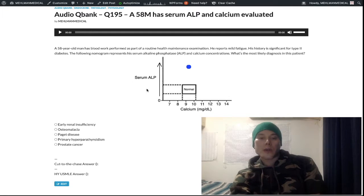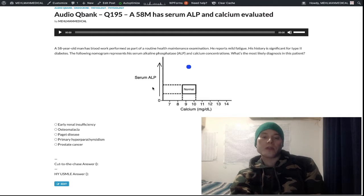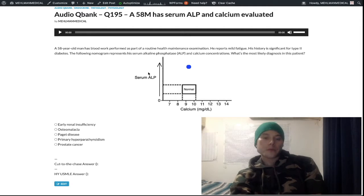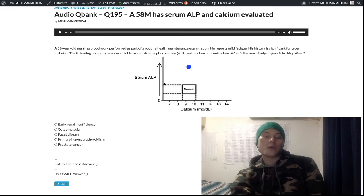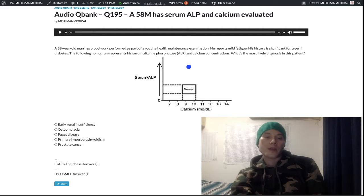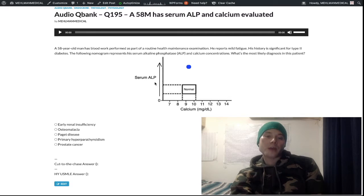When we talk about serum ALP — alkaline phosphatase activity — it reflects osteoblast activity, the cell that builds bone. You need to know that serum ALP reflects osteoblast activity. There's an NBME Step 1 question where a kid has decreased serum ALP as his only problem, and the answer was defective osteoblast activity.